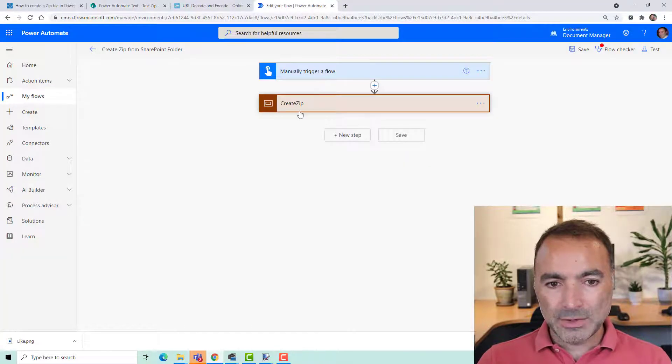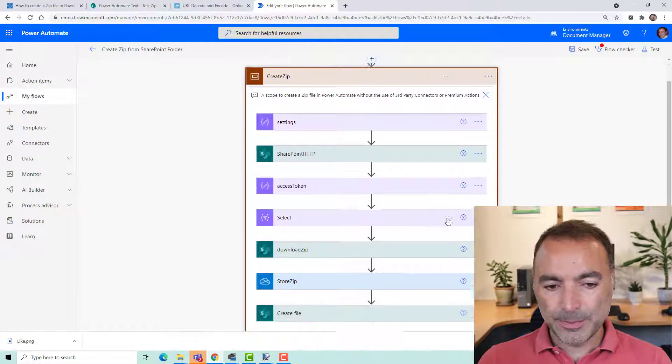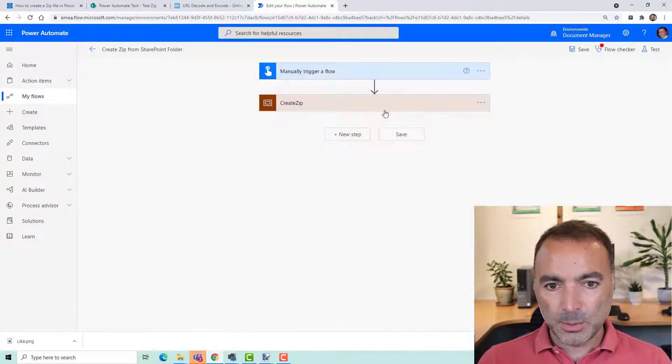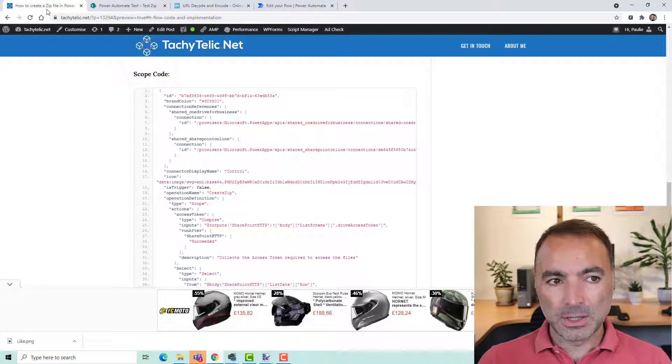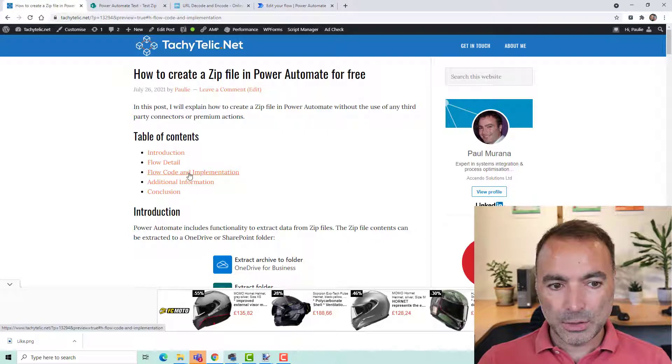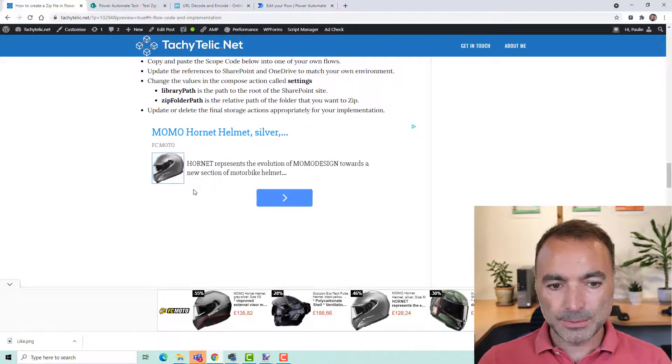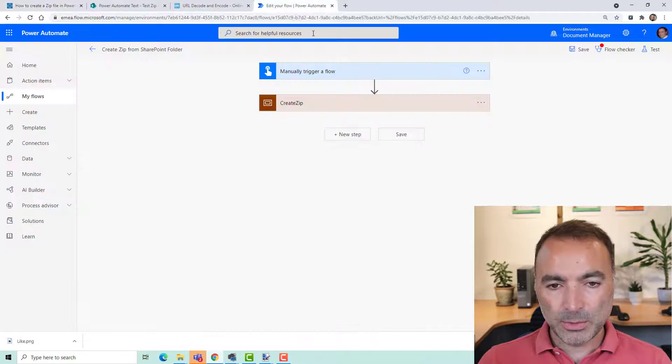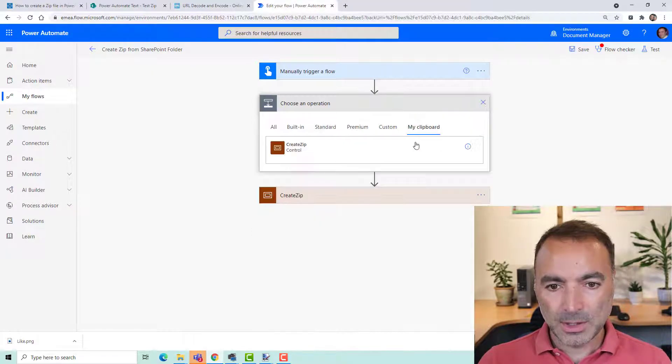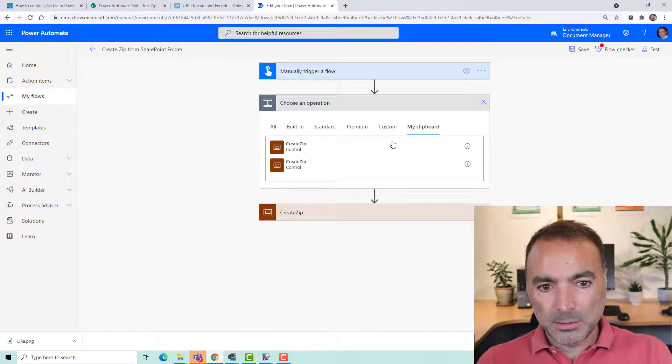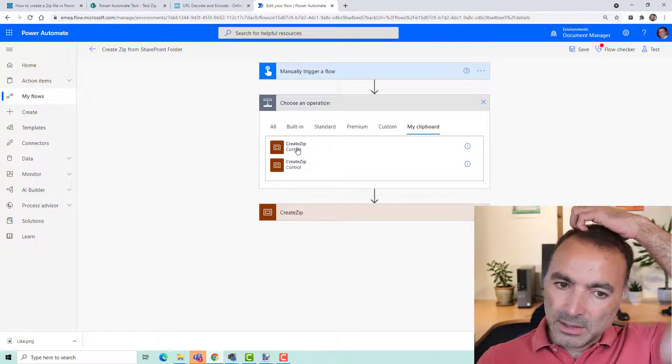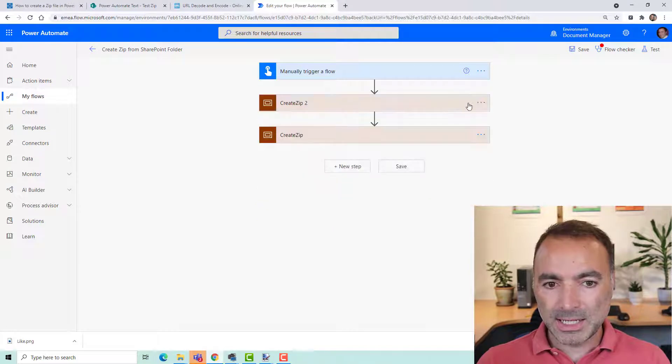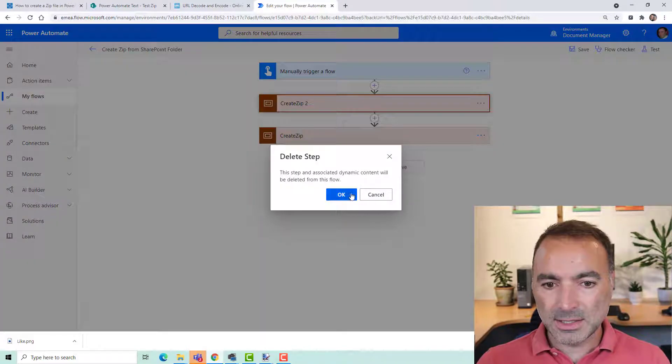Instead of showing you every step of this scope which creates the zip file, what I would suggest you do is go to my blog which I will link in the description and click on Flow Code and Implementation and you will see here this scope code. If you copy that to your clipboard and then do a new action, go to my clipboard, press Ctrl V, you will see it come up in your clipboard and then you just paste it in and that will give you everything you need to get started.